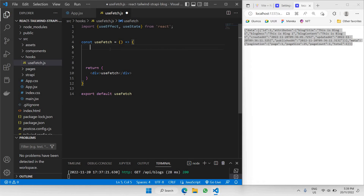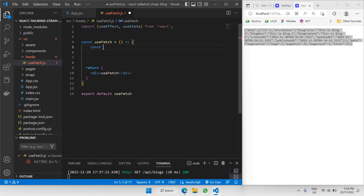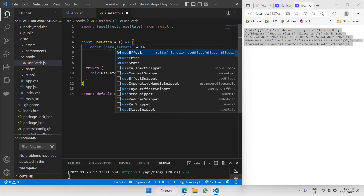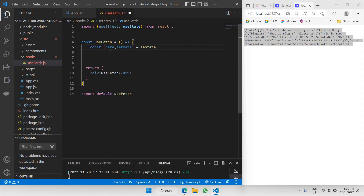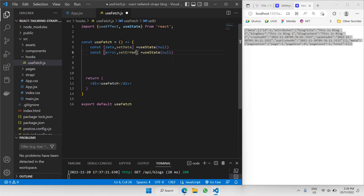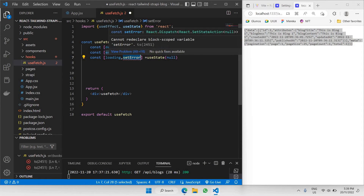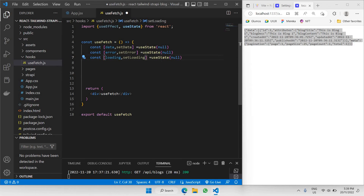There will be three states to gather the fetched data. The first state is called data — we declare it as const [data, setData] = useState(null). The second state is called error, to track what kind of error occurs — this will also be initialized as null. The third state is loading, to indicate when data is loading — this will be useState(true).